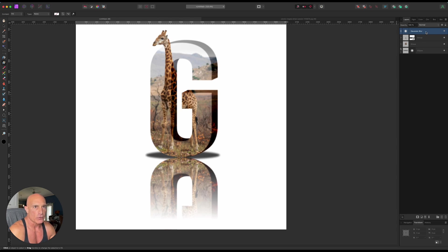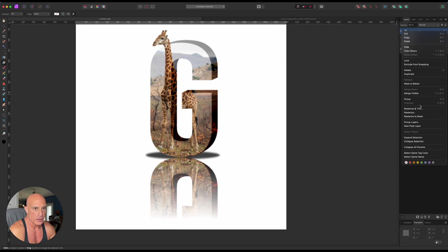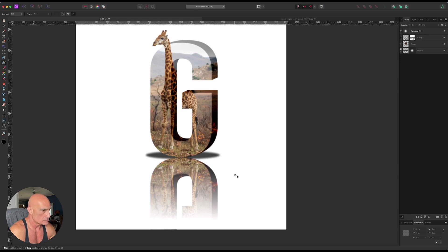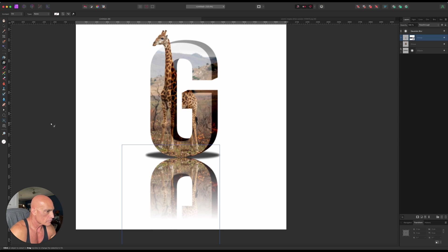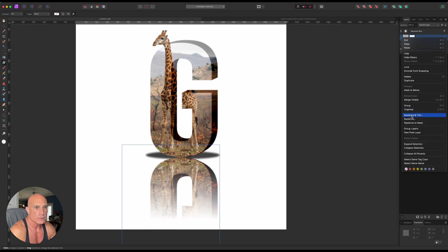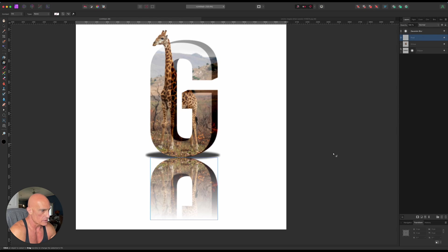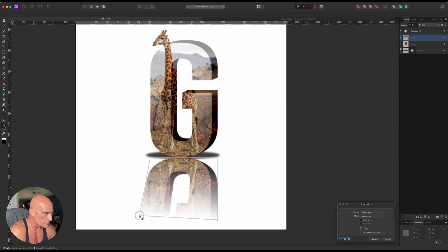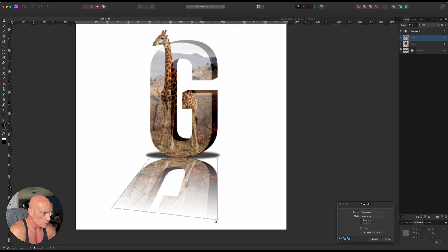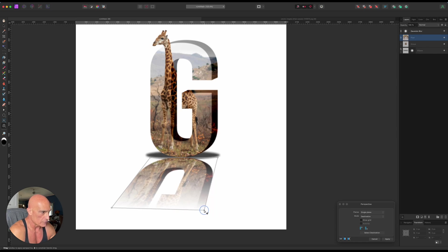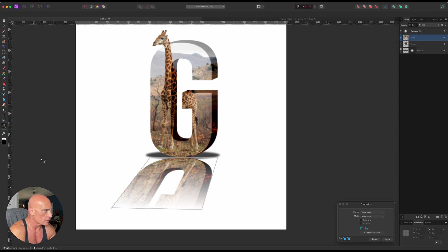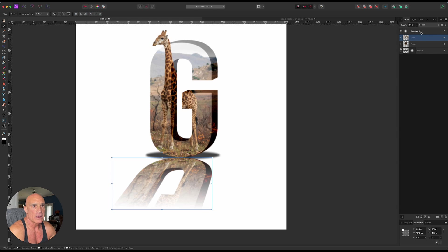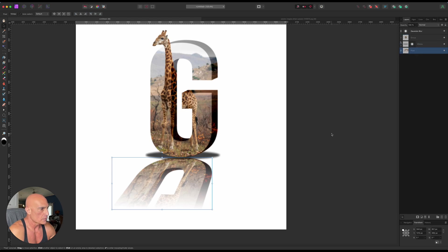Alright, so let's go ahead and rasterize and trim that layer. That's where we can kind of distort it pretty easily. So now that we have that selected, rasterize and trim. There we go. Alright, so now what we want to do is use our perspective tool. And we can kind of drag this out to make it look more like a reflection. And again, we're not going to go crazy. That's pretty good for now. And let's drag that layer below our drop shadow.